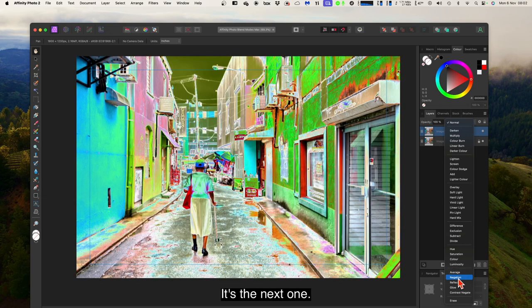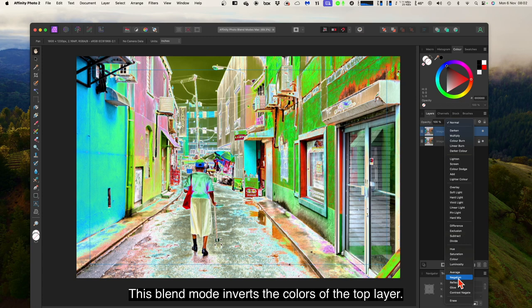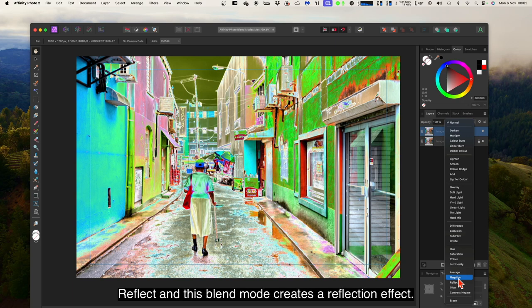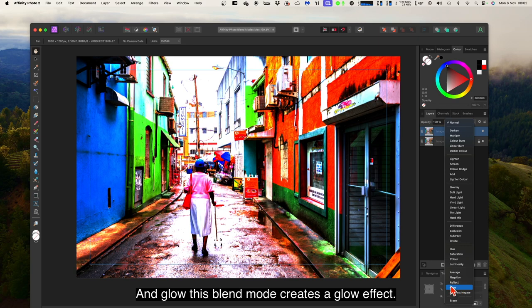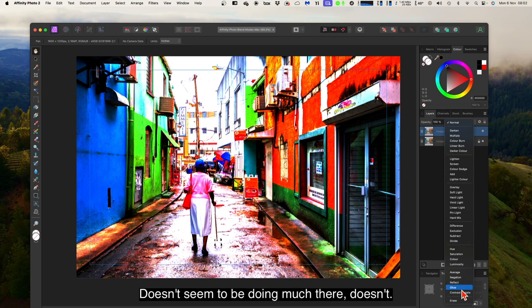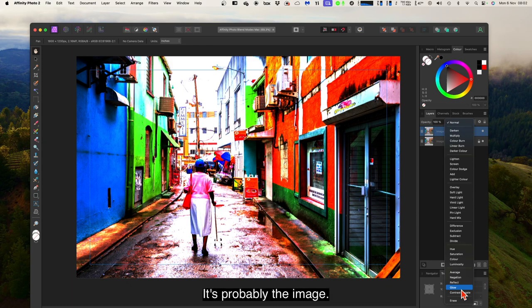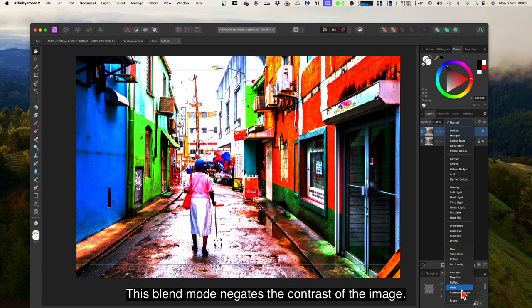Negation: this blend mode inverts the colours of the top layer. Reflect: this blend mode creates a reflection effect — you can see that. Glow: this blend mode creates a glow effect — it doesn't seem to be doing much here, probably due to the image. Contrast negative: this blend mode negates the contrast of the image — that's definitely turned it into a negative, like an old negative film.